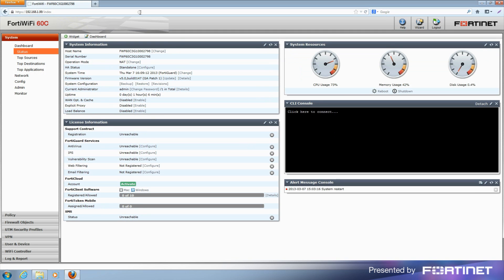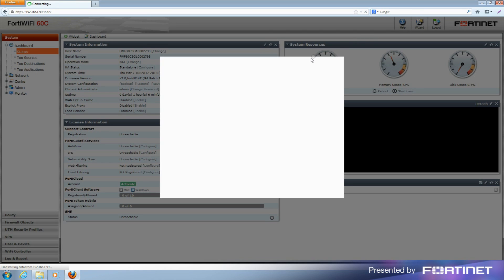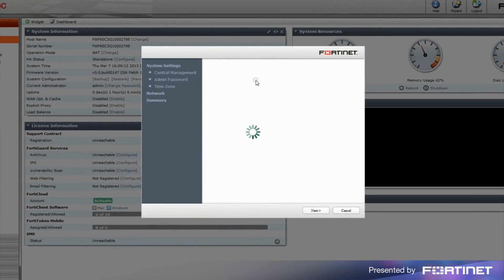After logging in, launch the wizard located at the top right corner of the screen. We'll go through each step of the wizard to configure the FortiGate or FortiWiFi unit.